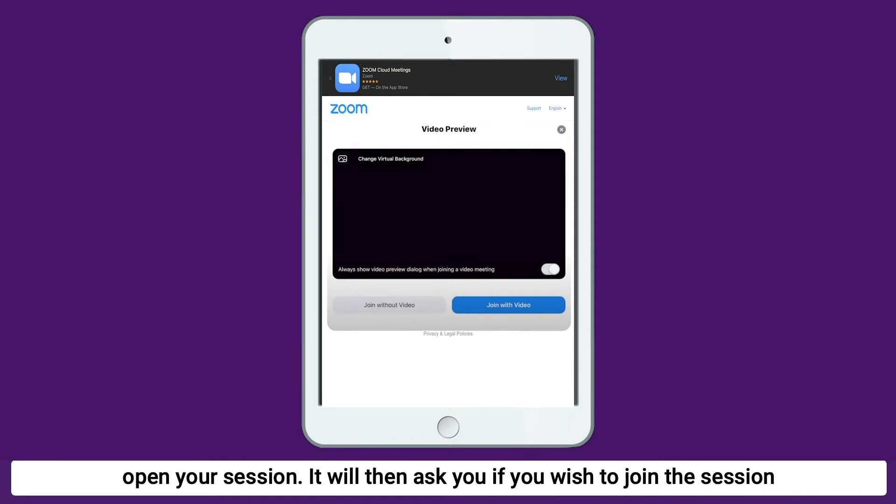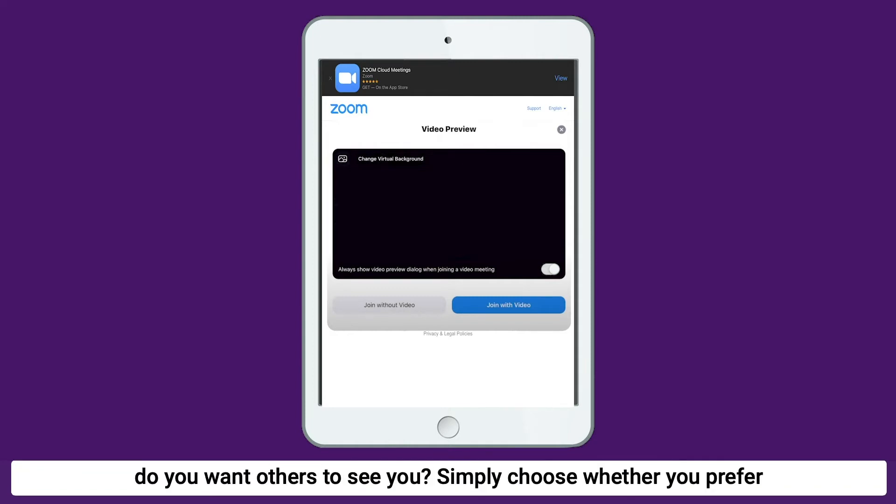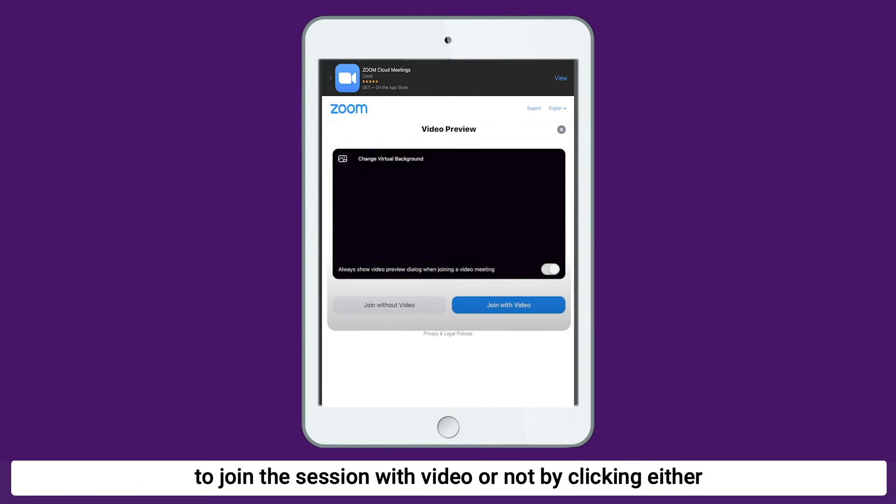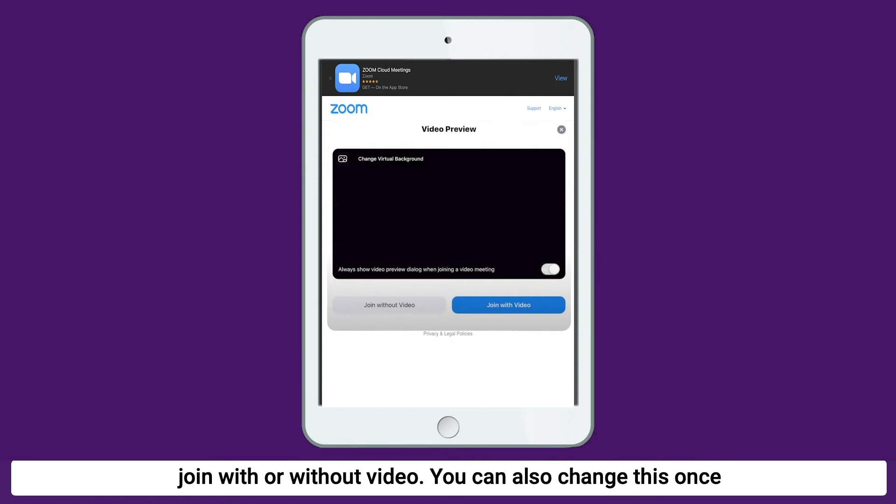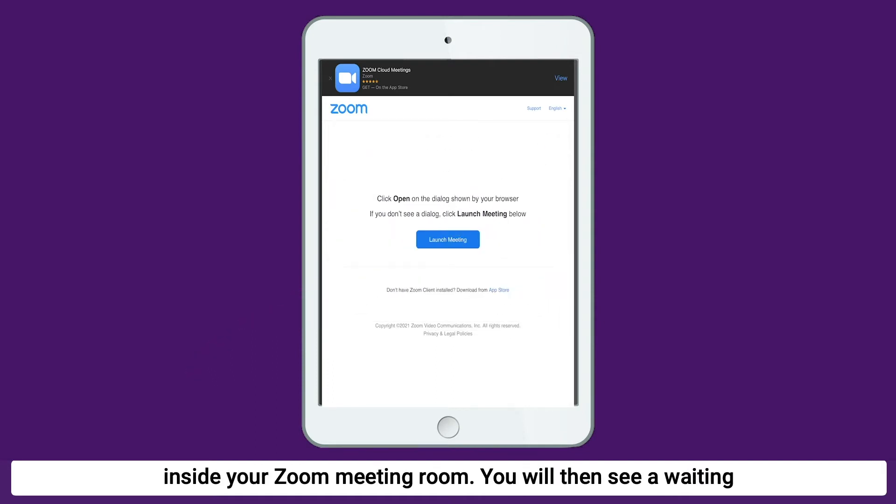It will then ask you if you wish to join the session with or without video. This means, do you want others to see you? Simply choose whether you prefer to join the session with video or not by clicking either Join With or Without Video. You can also change this once inside your Zoom meeting room.